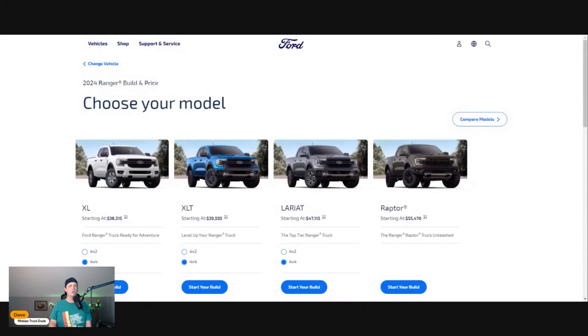Mid-size trucks are getting expensive, but you don't have to buy the most expensive to get all the fun features. If you're new to the channel, my name is David, I'm an auto journalist and I love these mid-size trucks. Let's go to Ford's website.